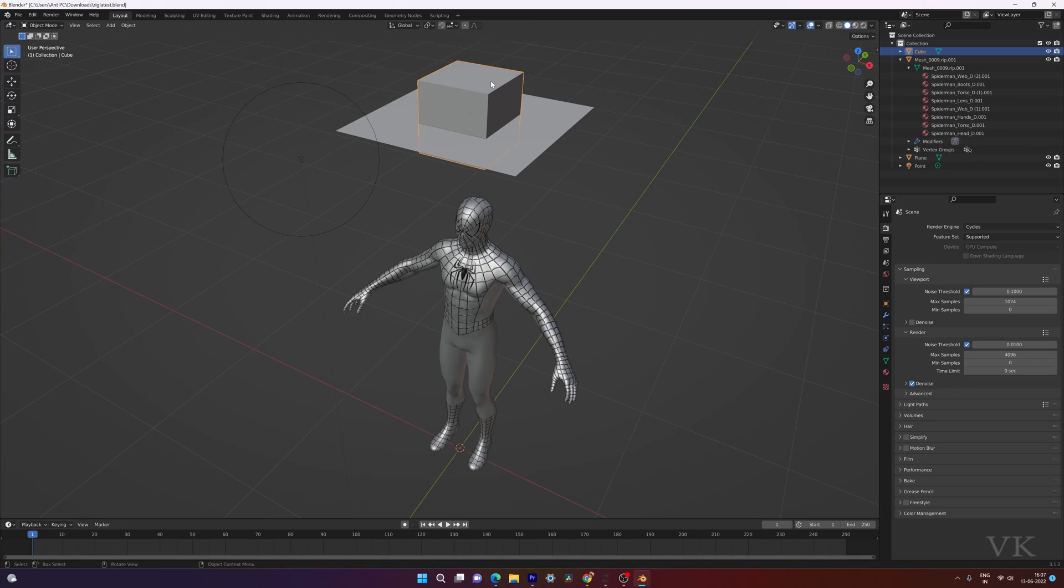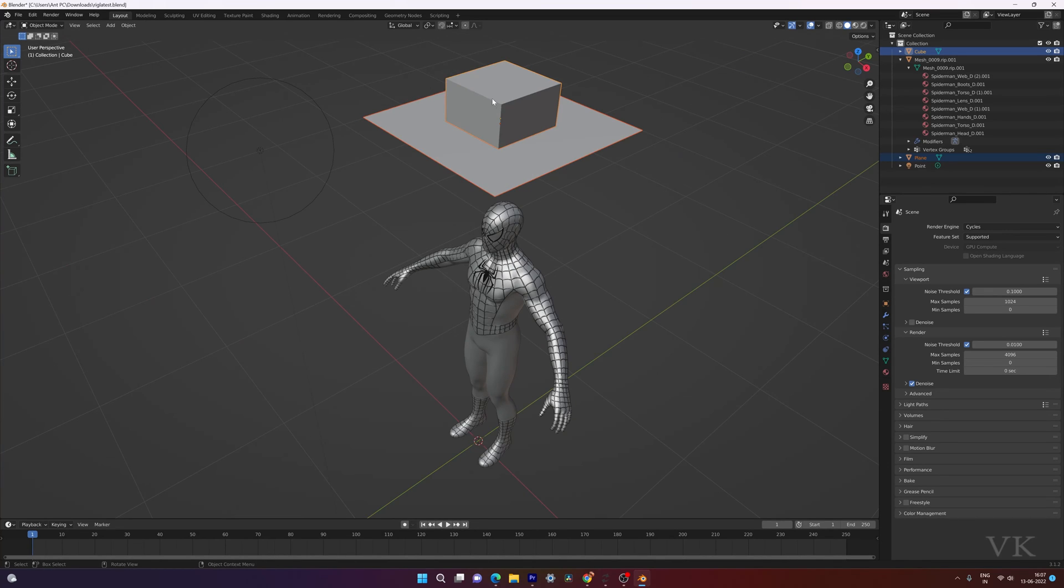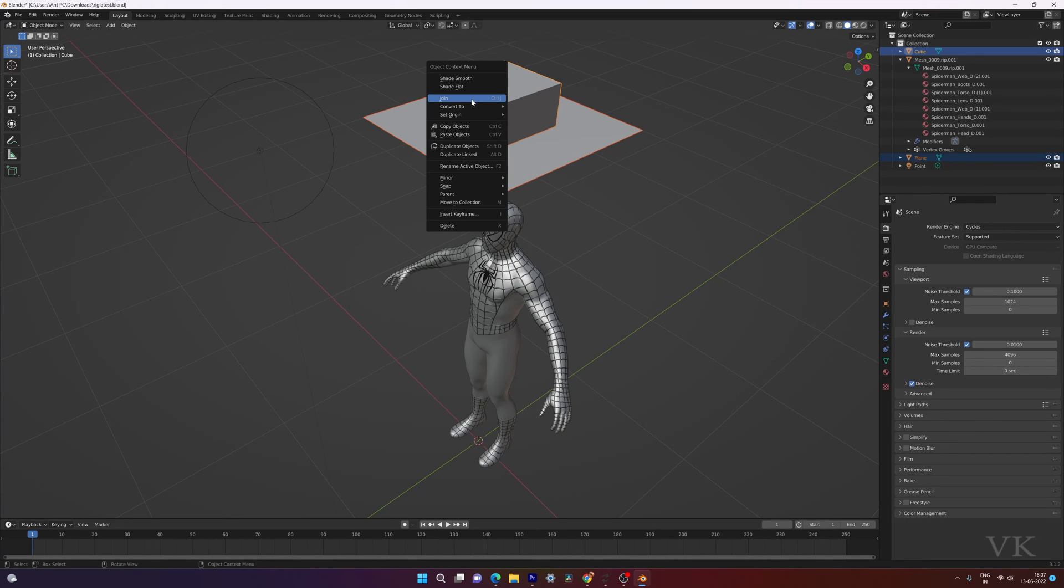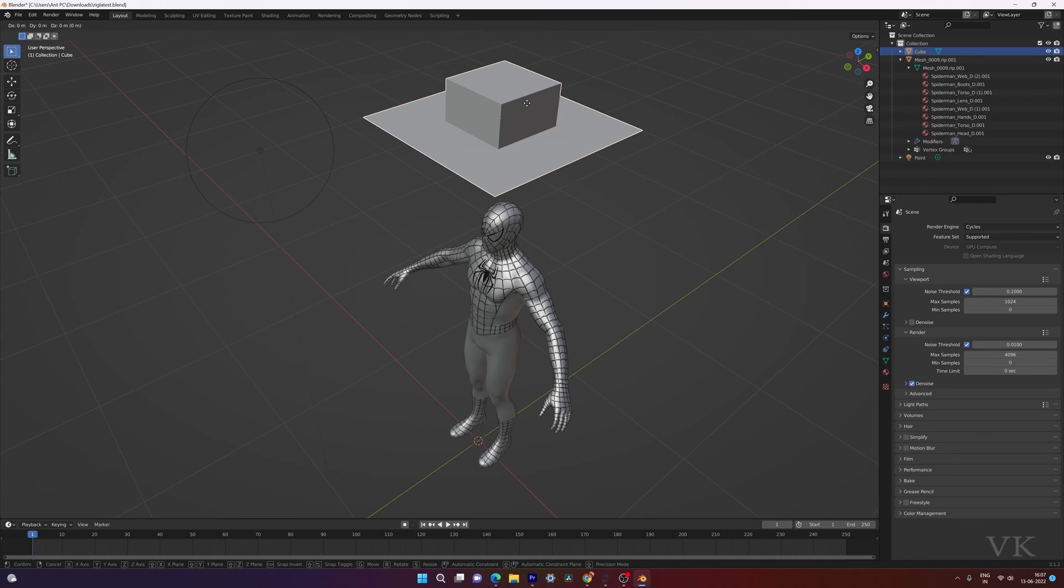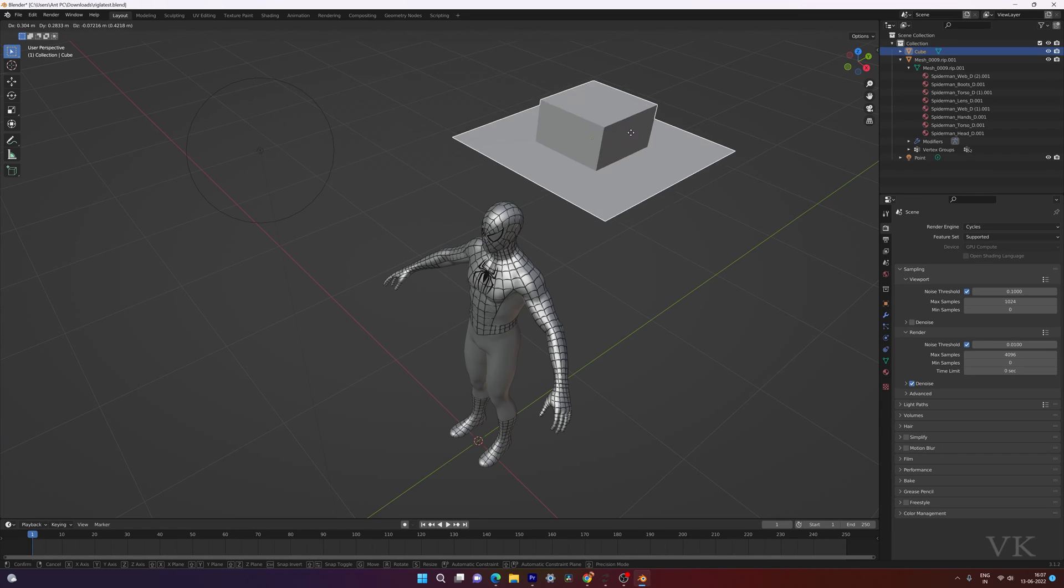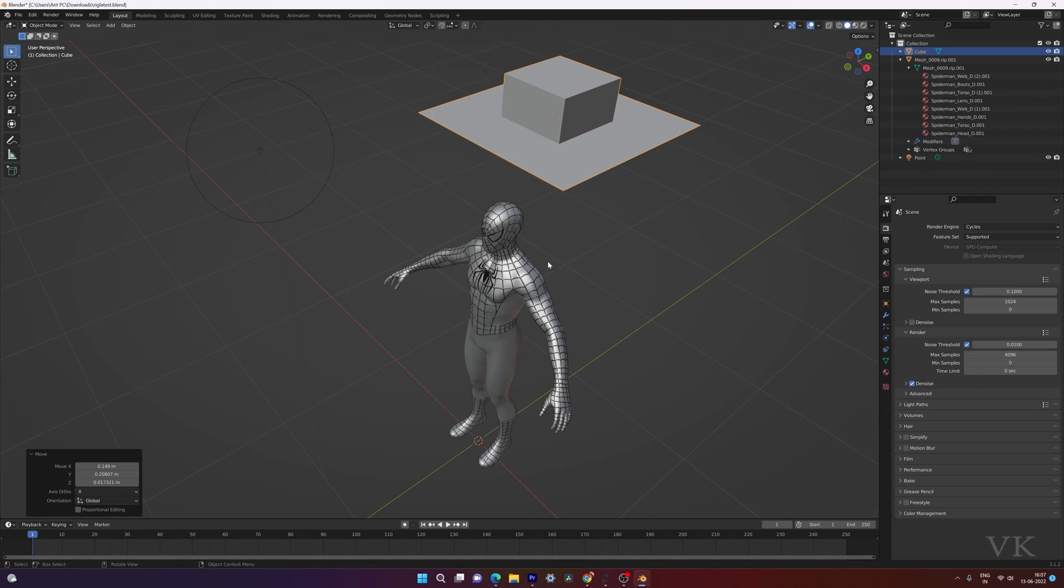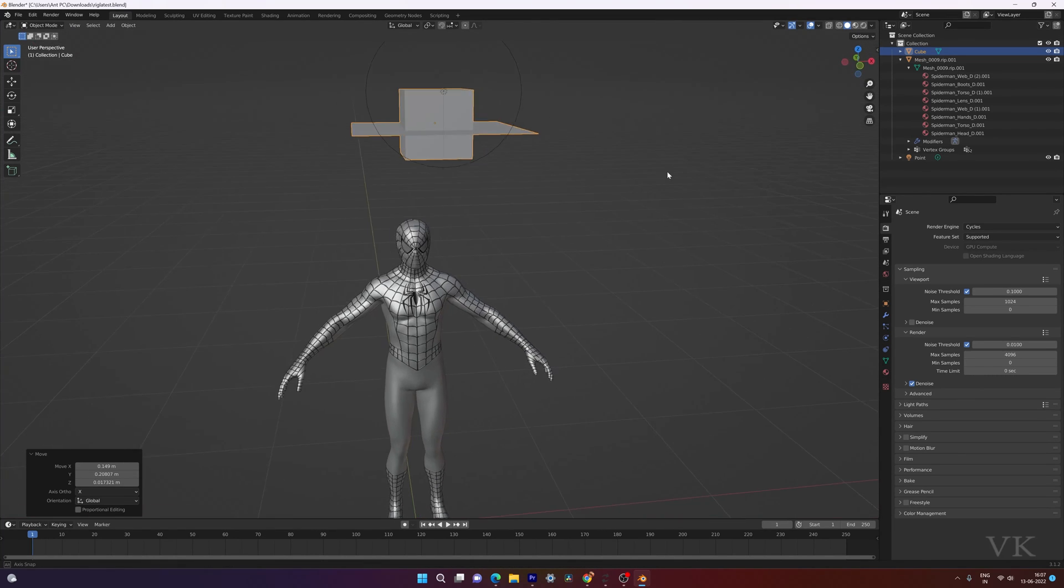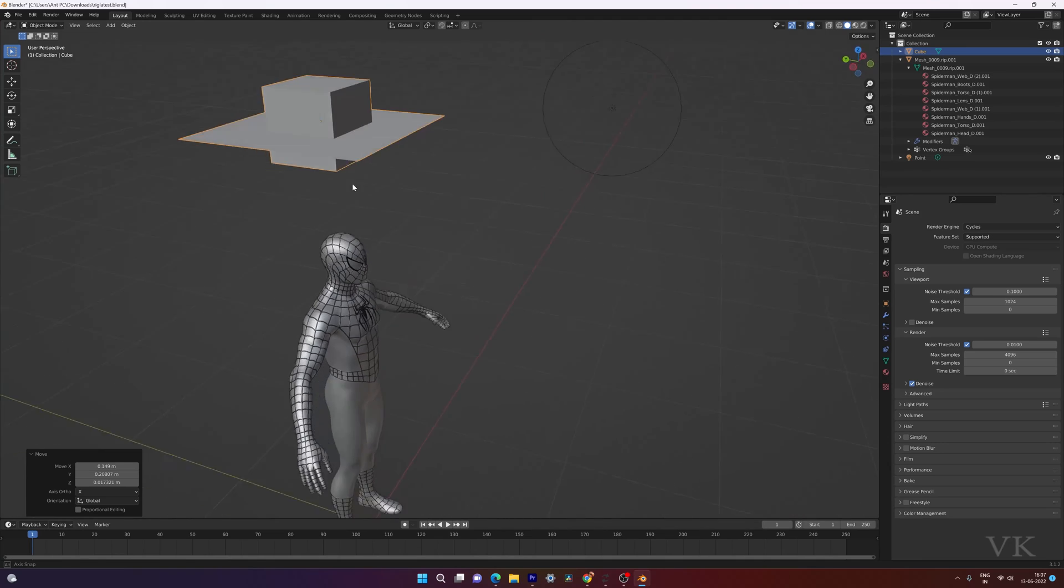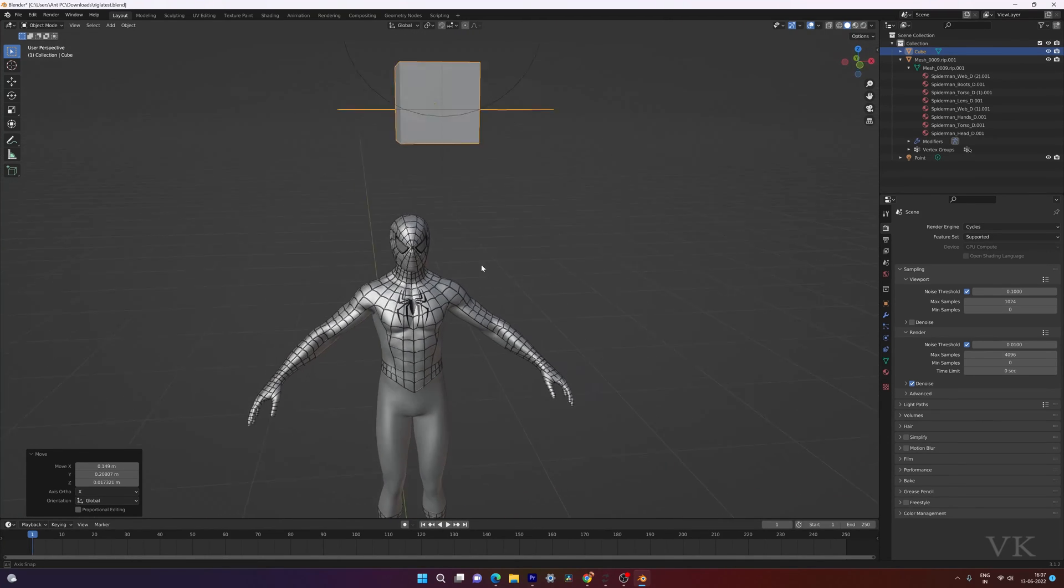We need to select it. Select the cube and hold shift key and then press another mesh and right click join. So now it's a single mesh. So that's the way you can join the mesh in Blender.